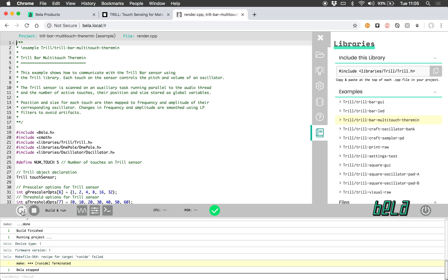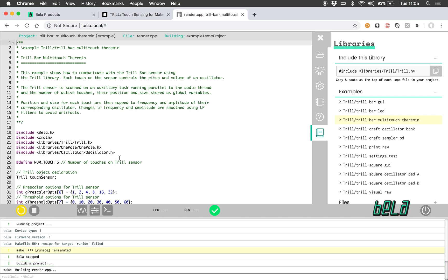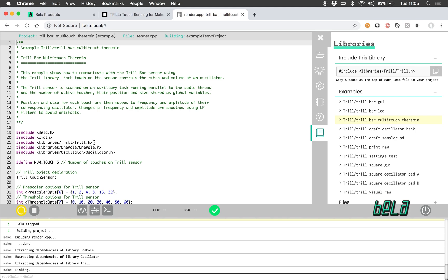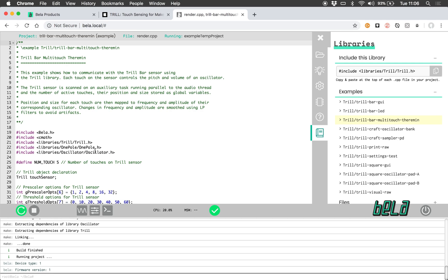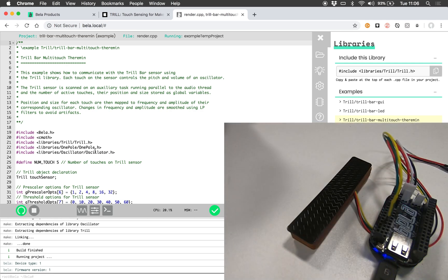Let's run that example and we can see here that this example is actually using three different libraries. It's using the Trill library, it's using the one pole filter library and the oscillator library. So it's using the one pole library to filter the readings we're getting from Trill just to smooth them out a bit and an oscillator library just as an oscillator as you'll hear.